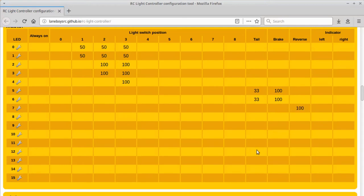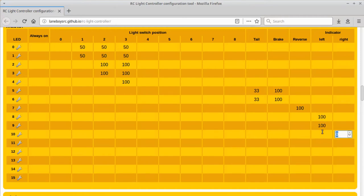The last four LEDs are the indicators. We set up the left ones — front and rear — and then the right ones, front and rear. The hazard function automatically blinks both left and right indicators simultaneously, so we don't have to configure that separately. And with that, we are basically done configuring the lights for this Land Rover D110.